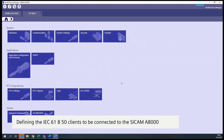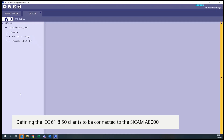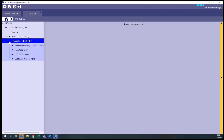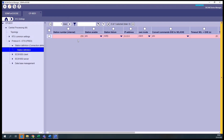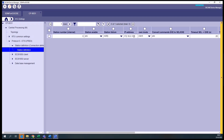We have to create an RTU Settings station for each IEC 61850 client that will subscribe to the CCAM A8000. For this example, let's assume we will have only one client. We assign the internal number designation for this station in the configuration — in this case, station 0. We must also define the IP address of this IEC 61850 client. We also need to define here the own mode of the CCAM A8000 for this connection.